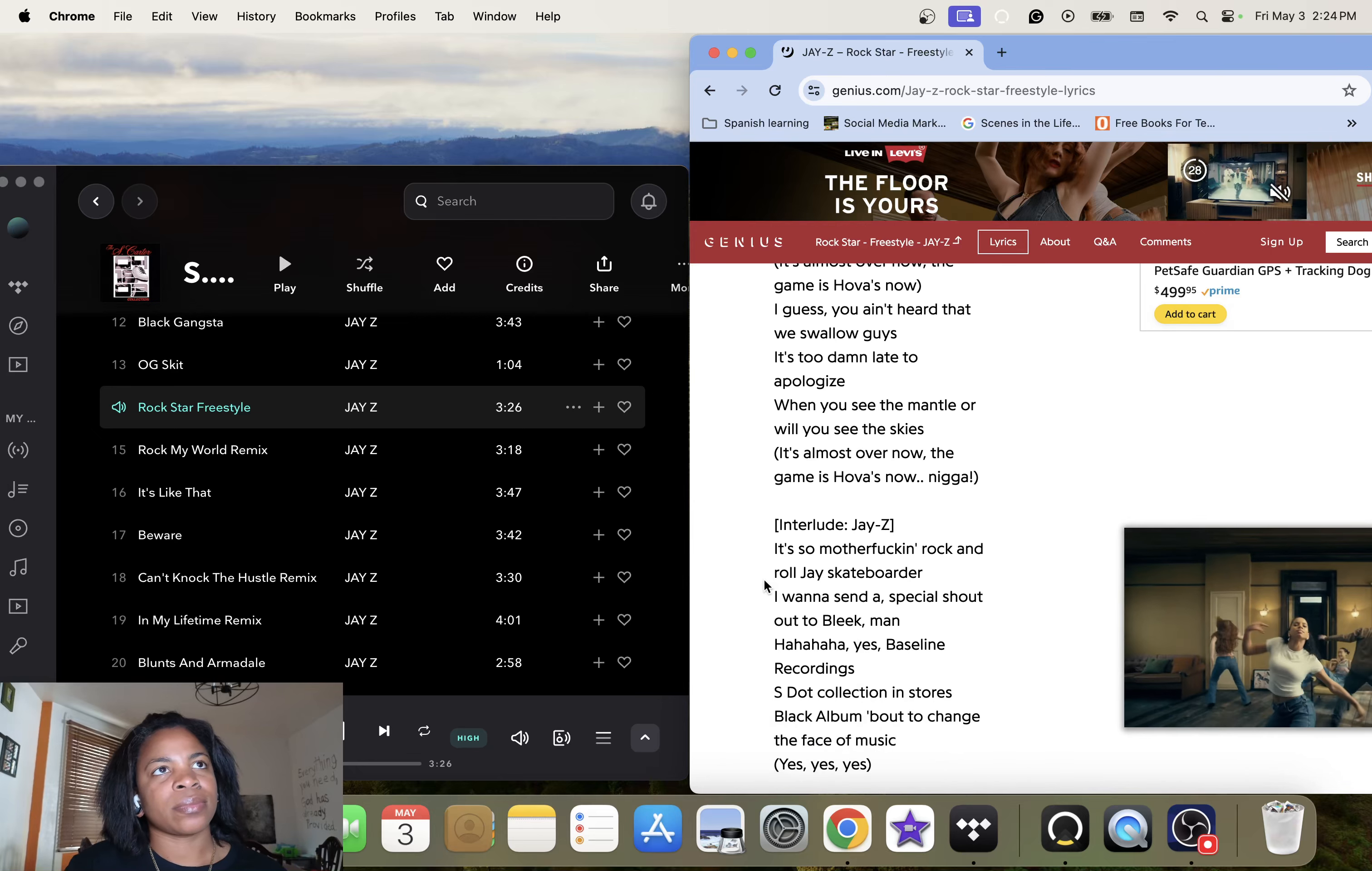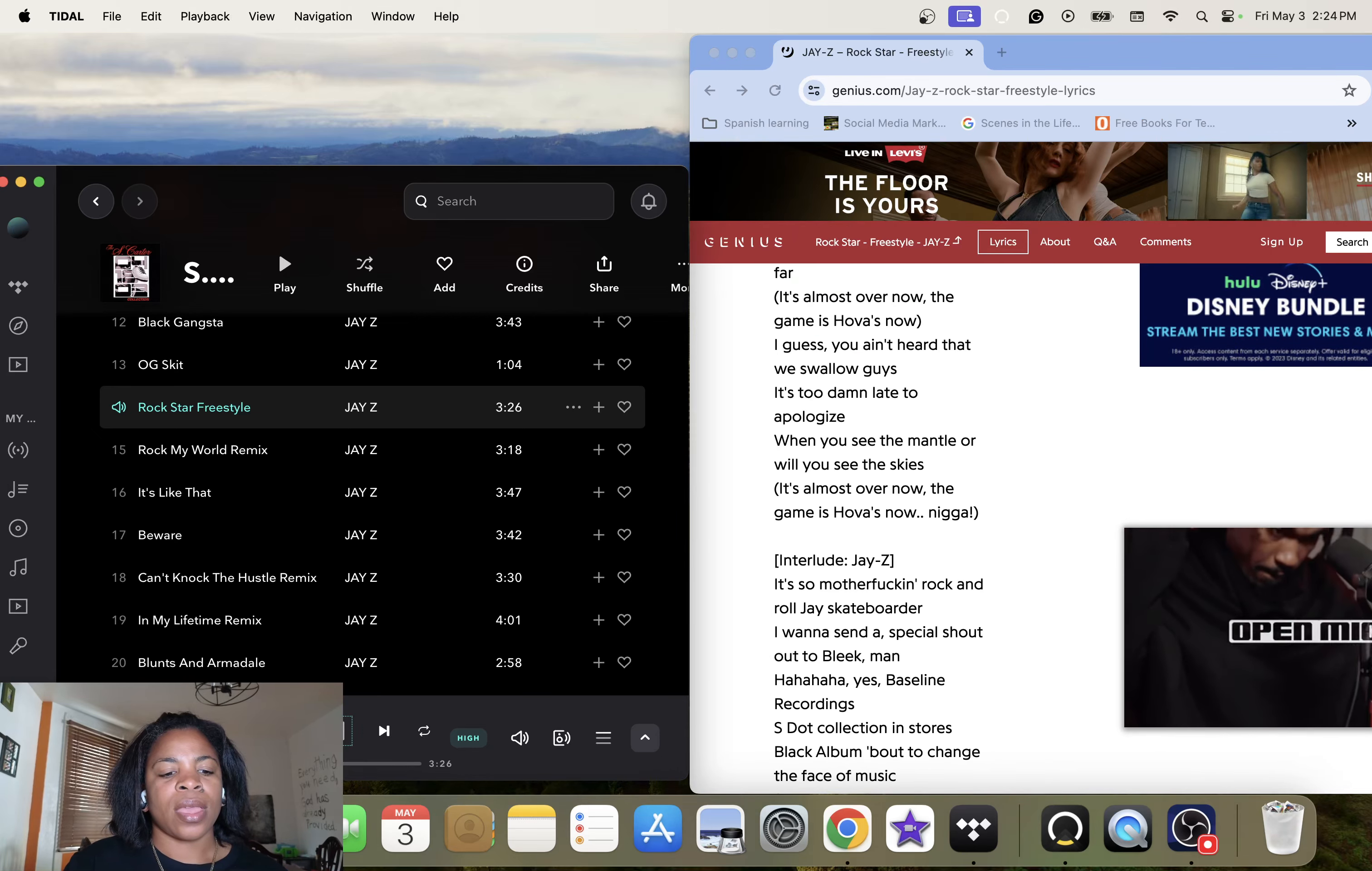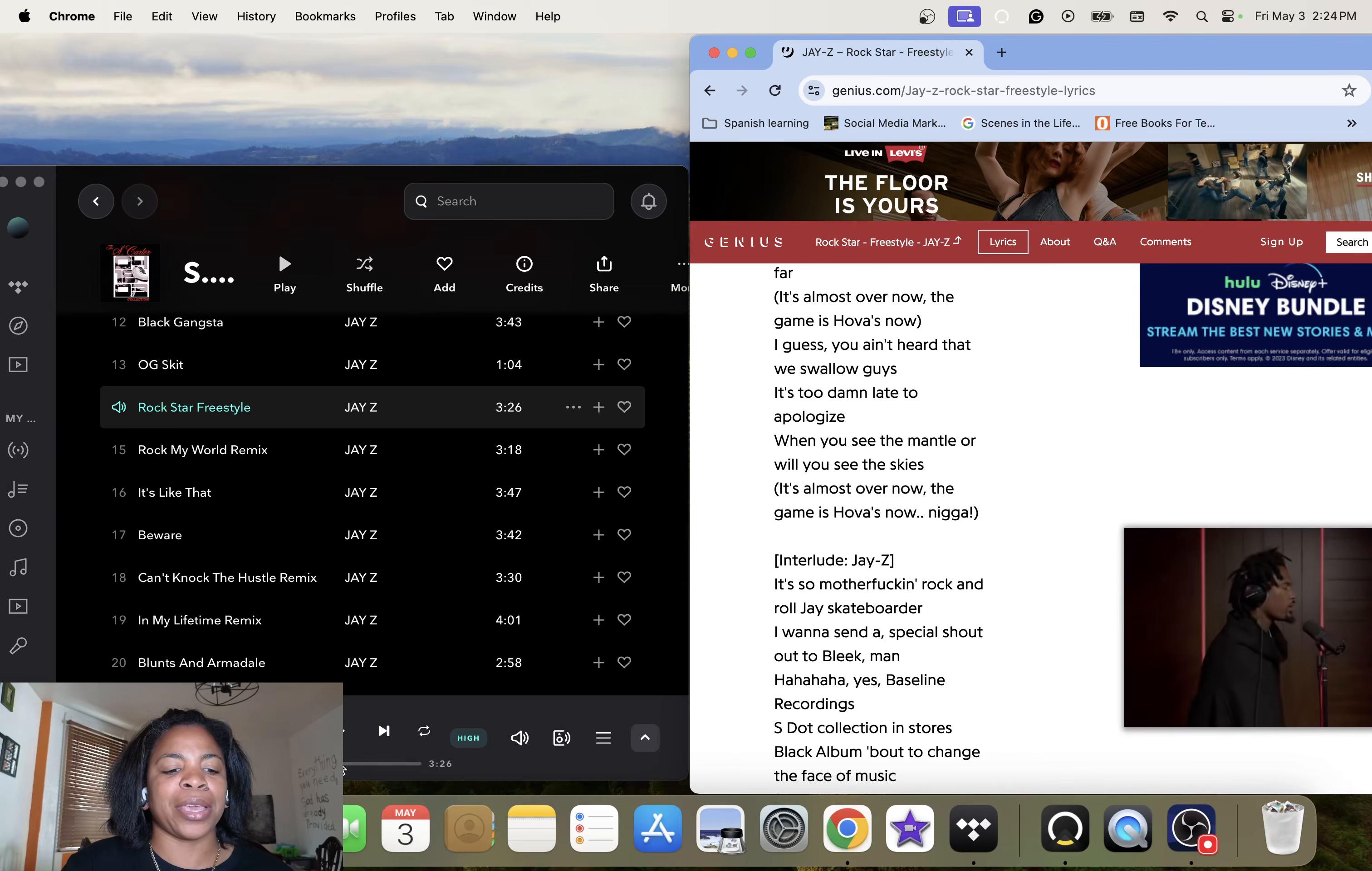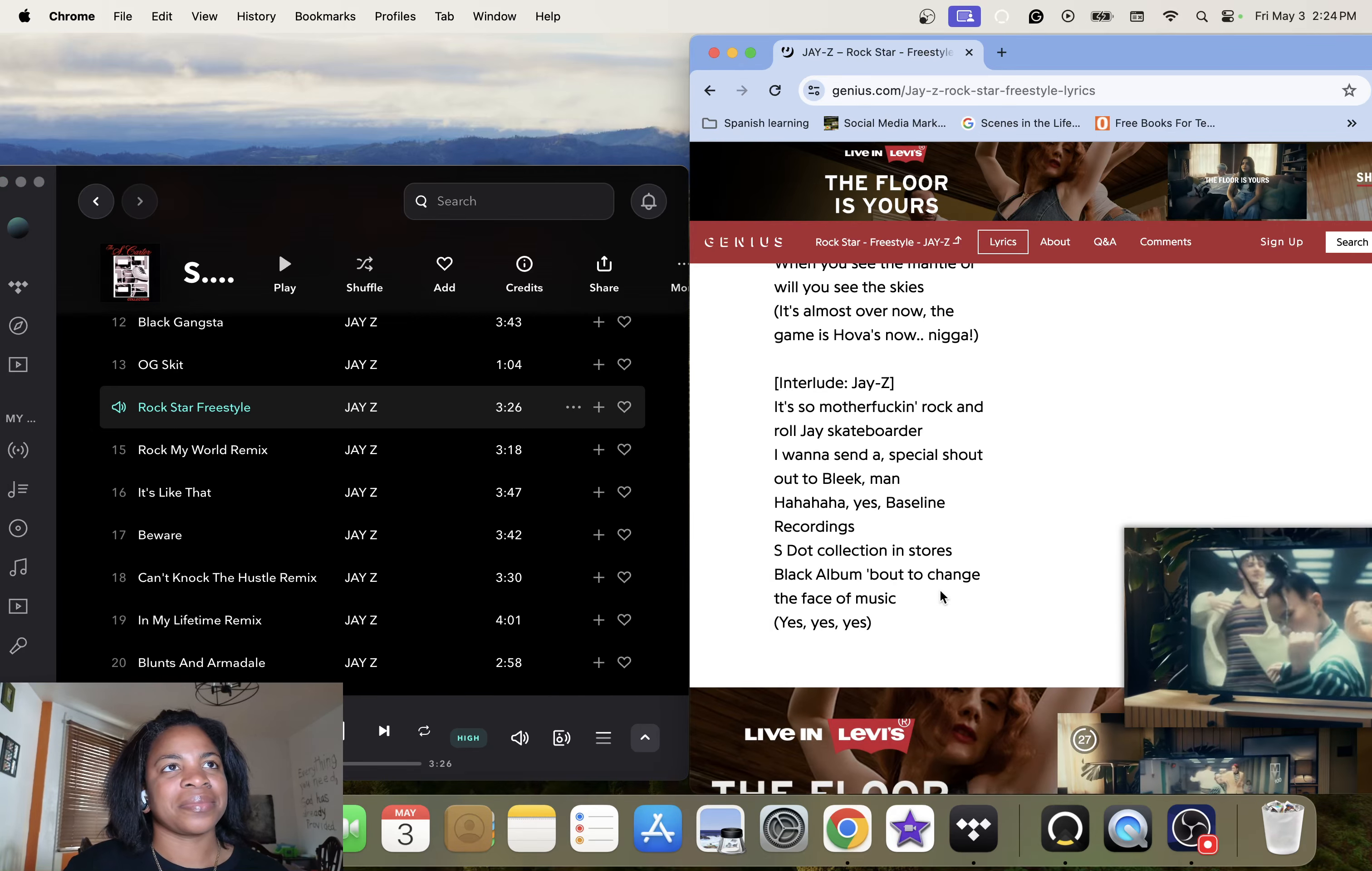Guess you ain't heard that we swallowed God. It's too damn late to apologize. That is a pause, a super pause. I guess you ain't heard we swallow guys. Okay. To apologize, will you see the mansion or will you see this? It's almost over now, the game is homeless now.